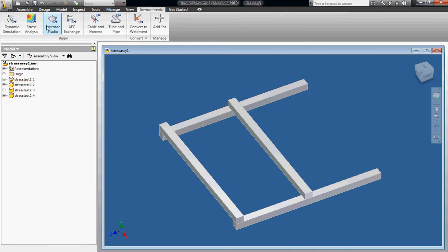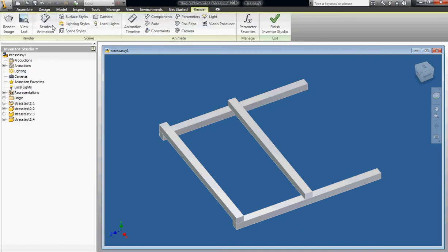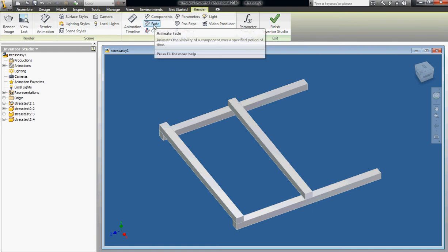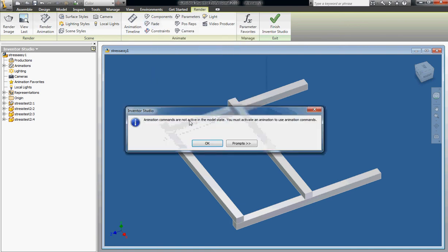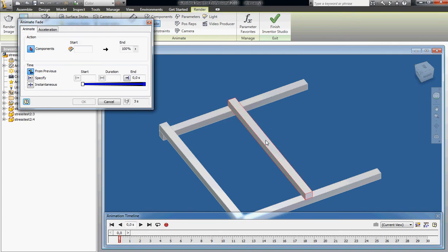You go to environment and Inventor Studio, select this fade button here, animate fade, press ok, select the object you want to fade.